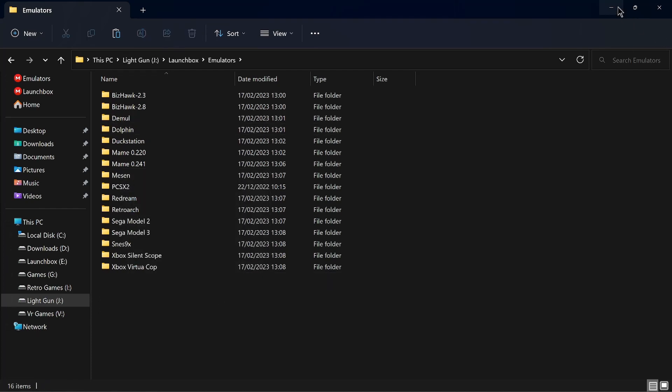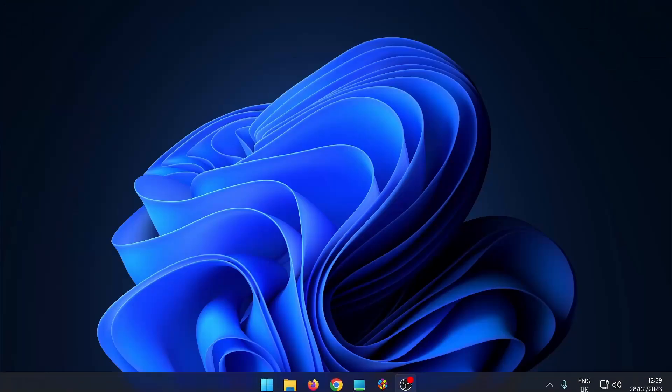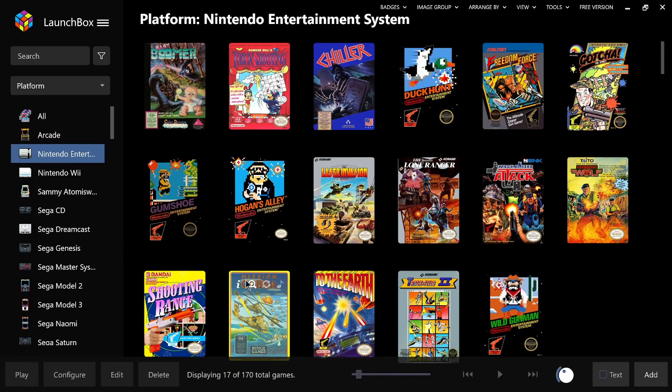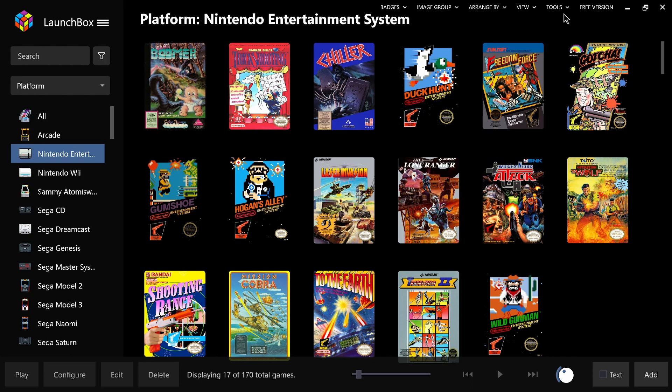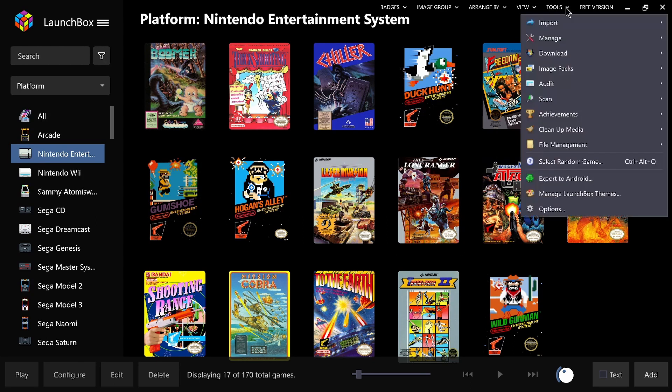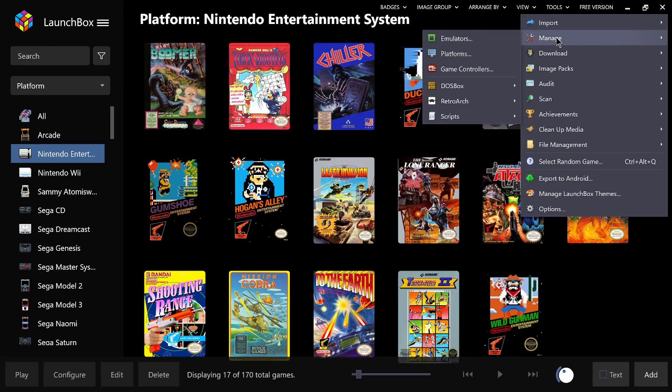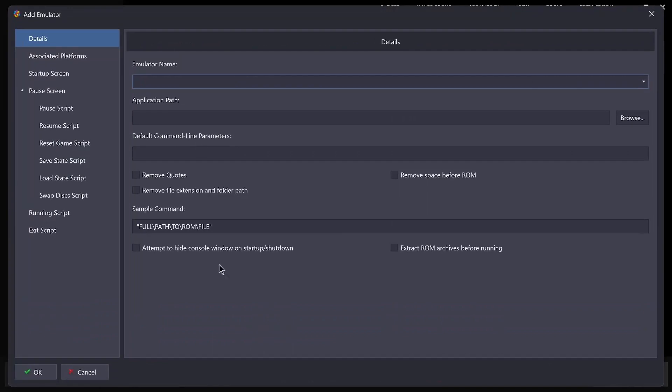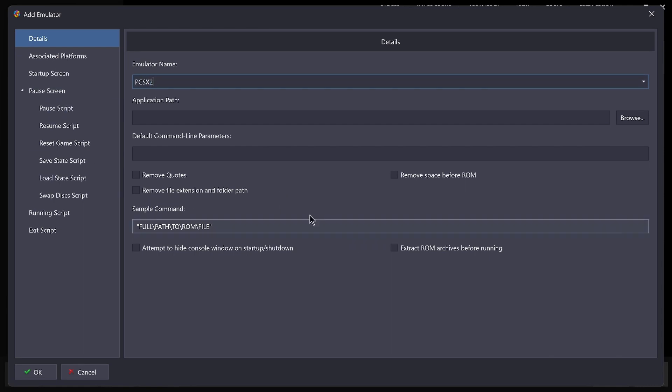We'll go back to LaunchBox, and first of all we're going to install or set up PlayStation 2 emulator. So if we go in Tools, Manage Emulators, I'm going to add. So emulator name, PCSX2, and most of this will be pre-configured by LaunchBox, so it shouldn't be too difficult.